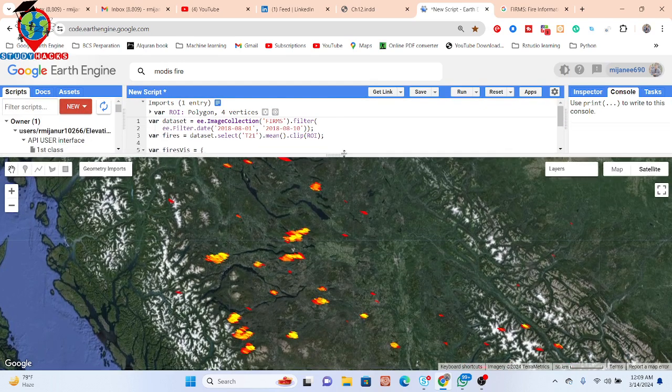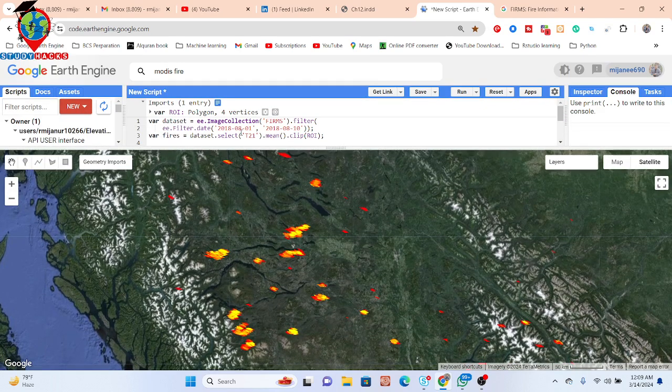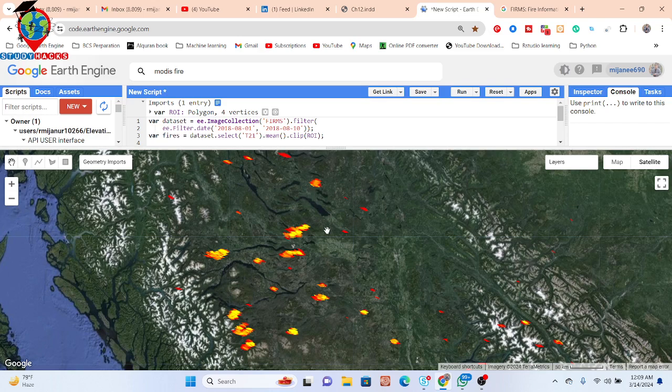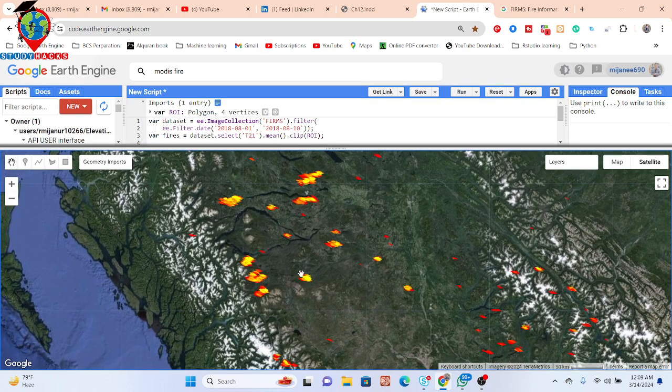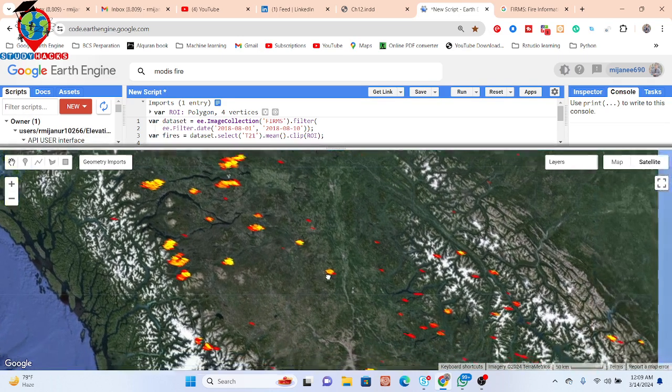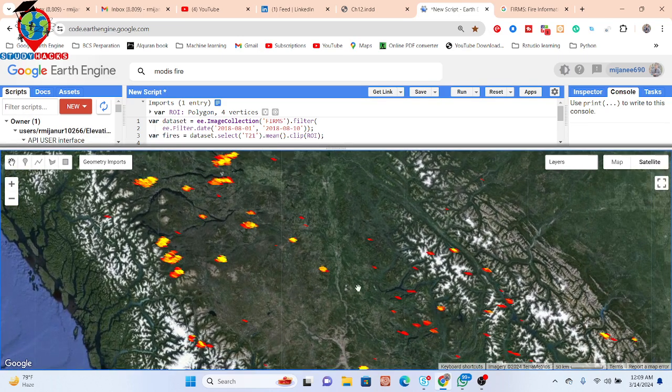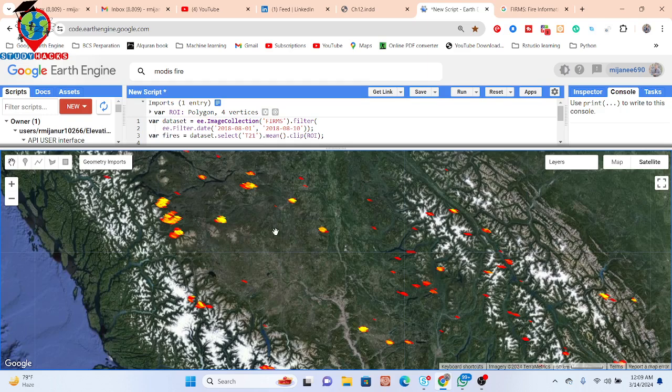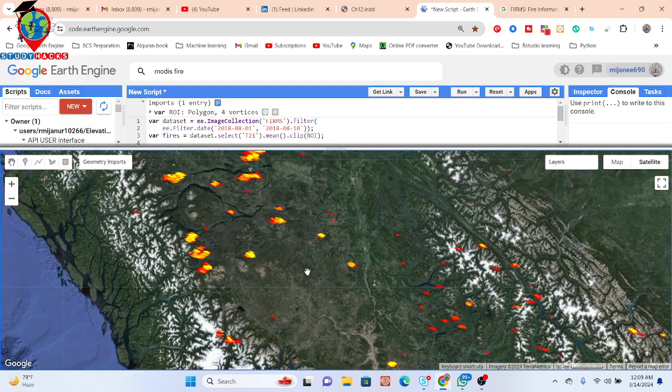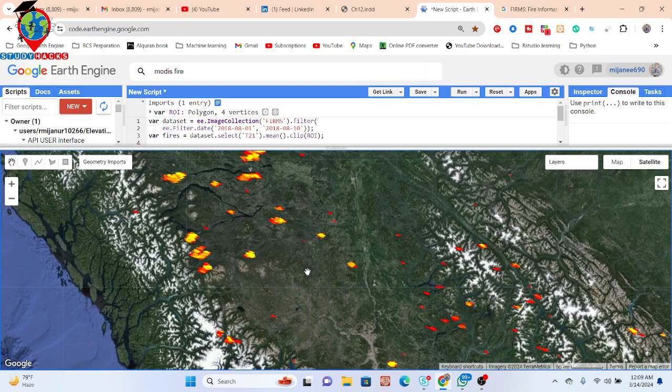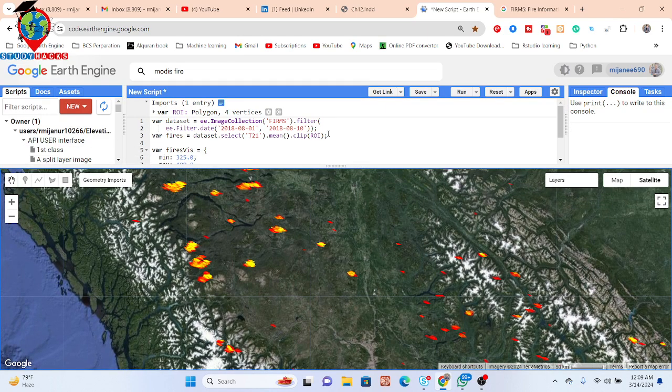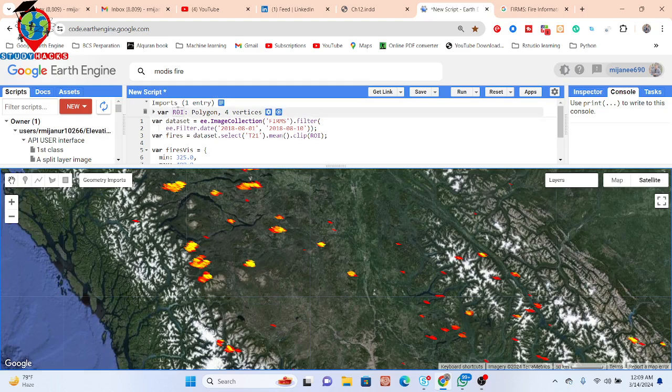You can get this type of fire from August 1st to 10th, a two-day interval. It's very easy. First of all, simply import your study area—it can be your shapefile or boundary. In this case, I just took a rectangle.